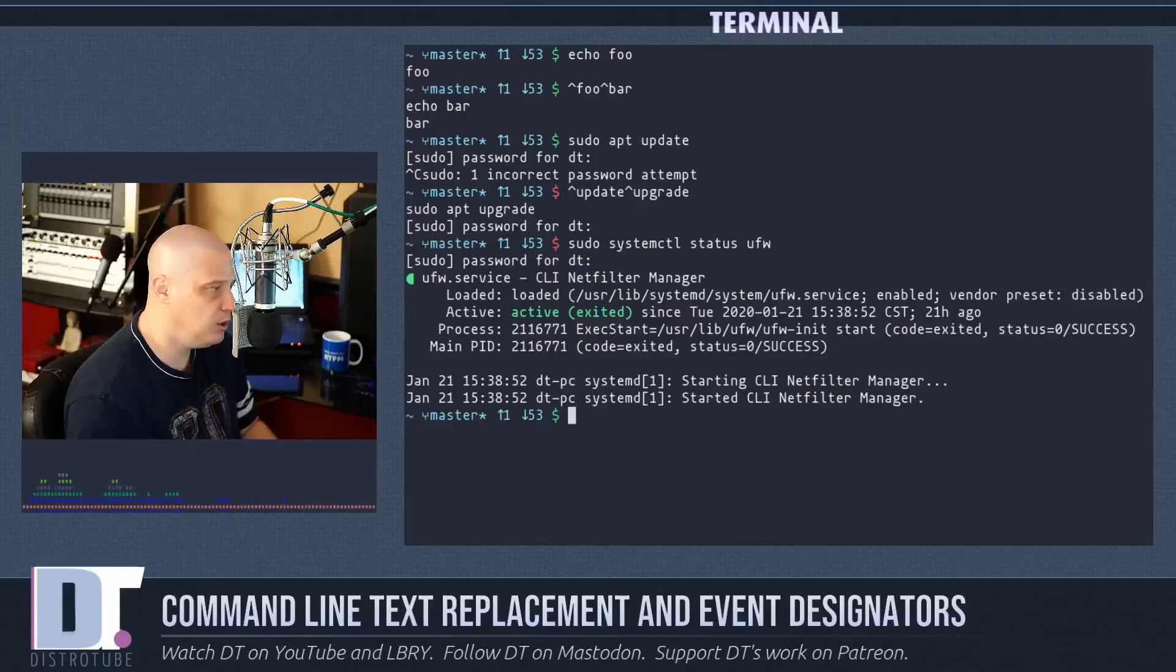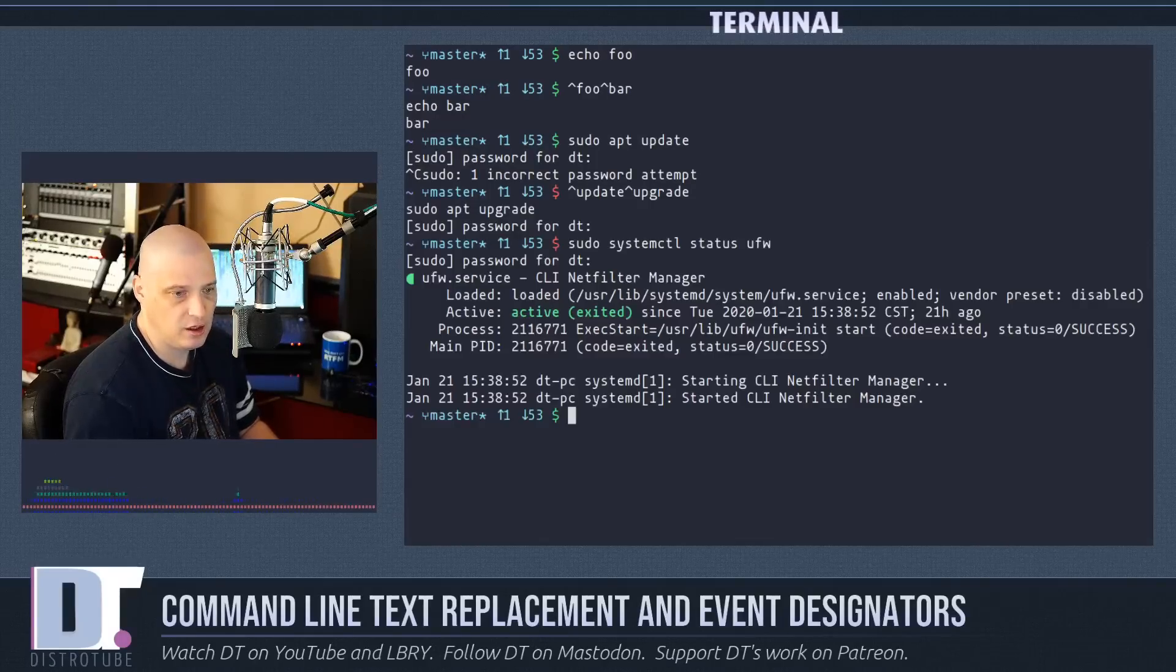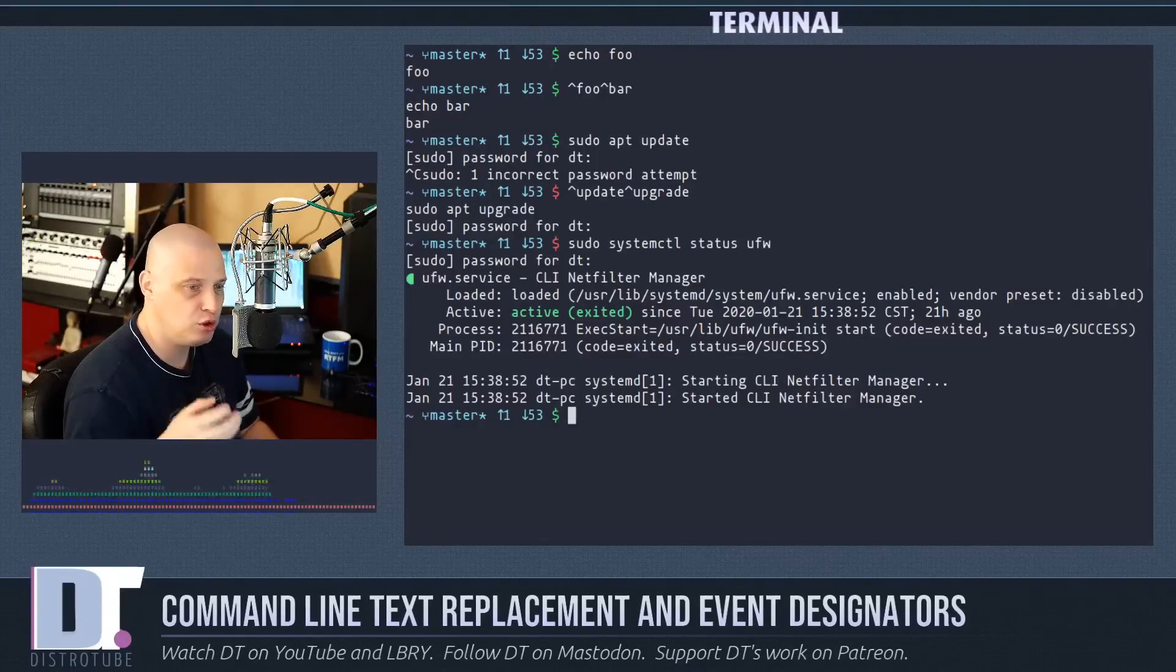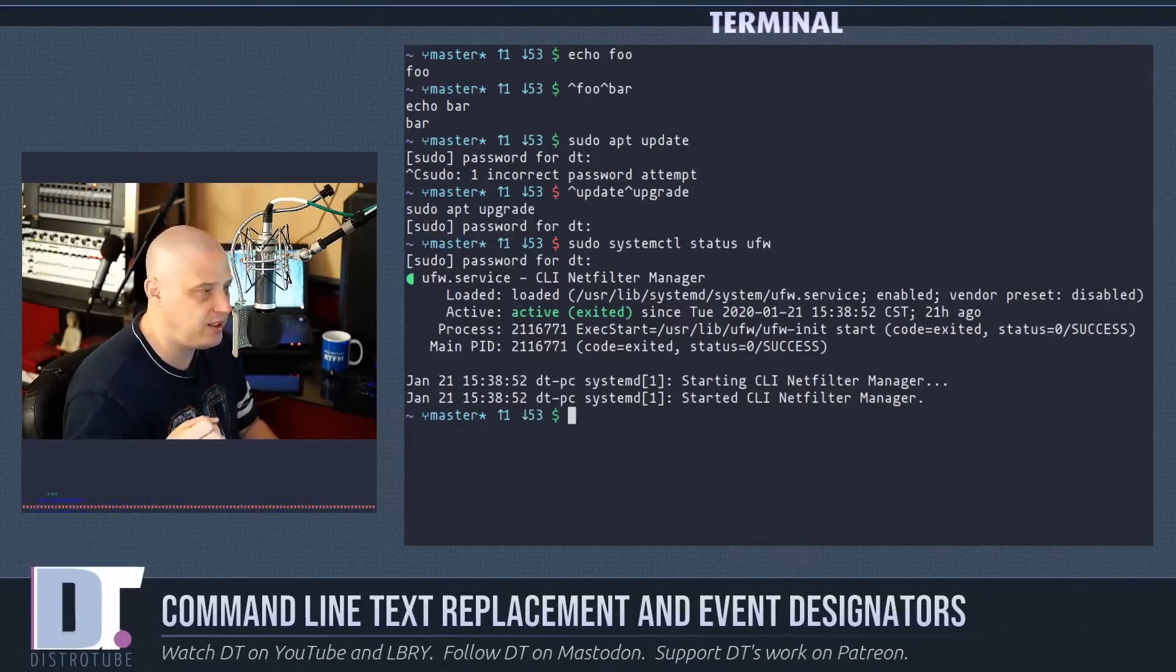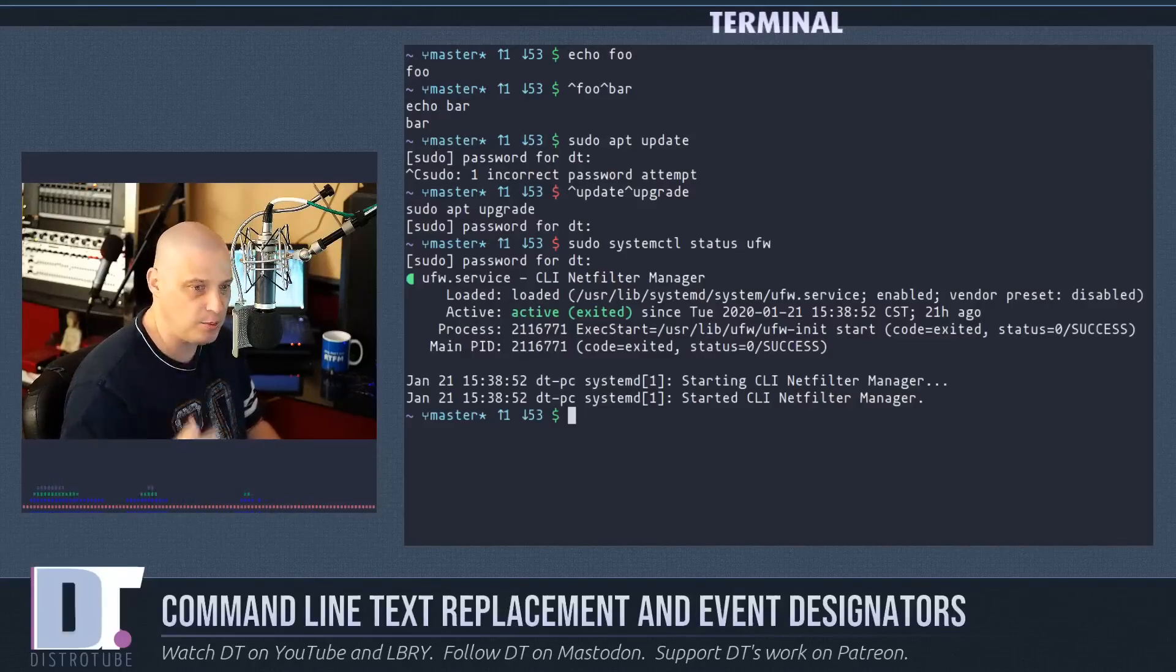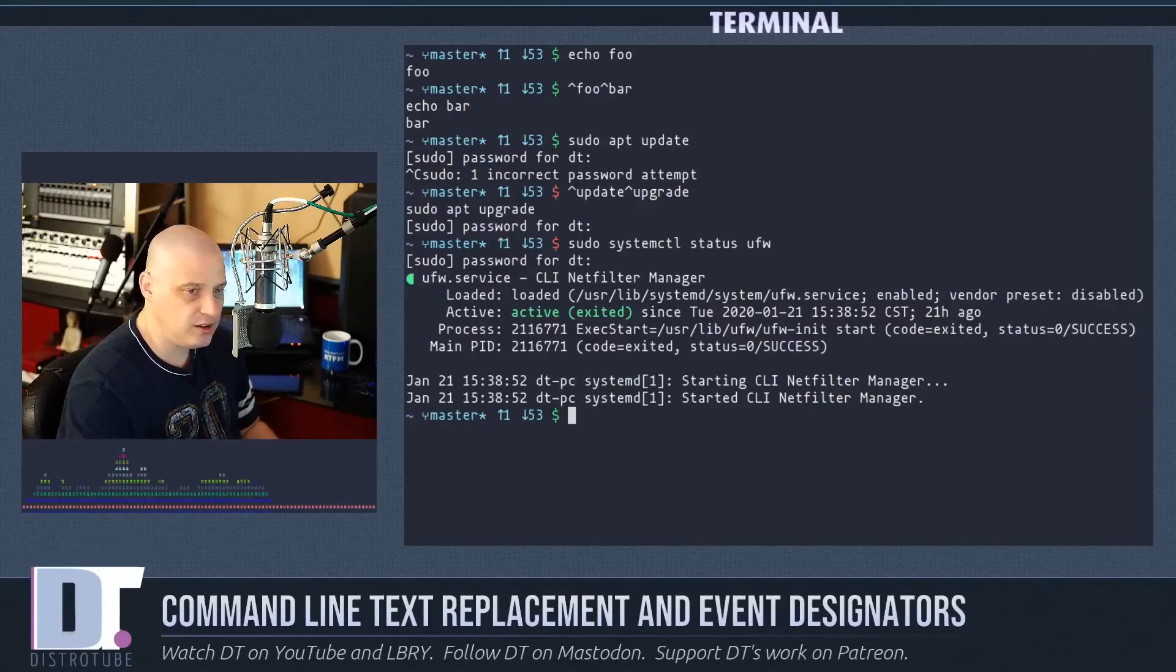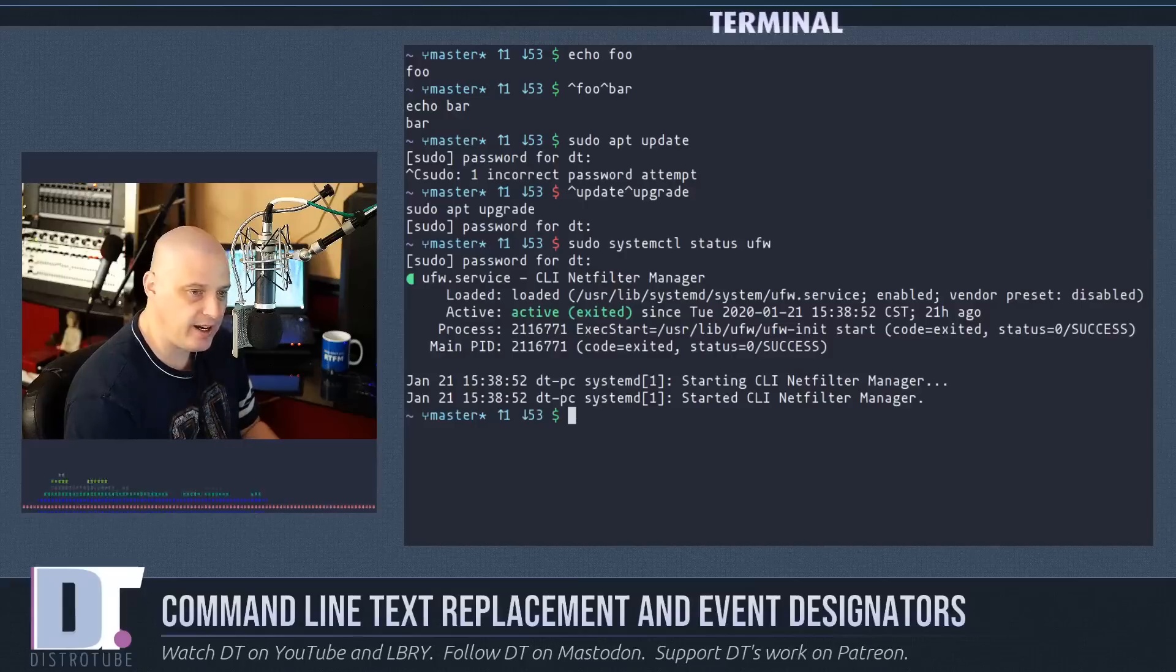Now you don't normally have to check the status of a service by using sudo, but I typed it in this command because of the next thing I'm about to do.